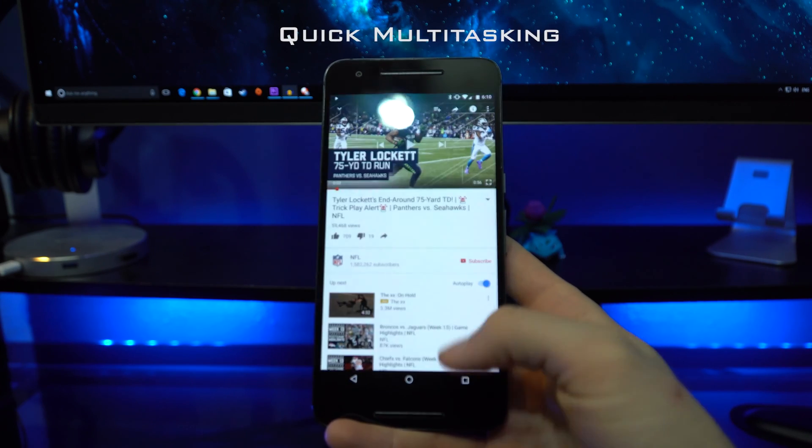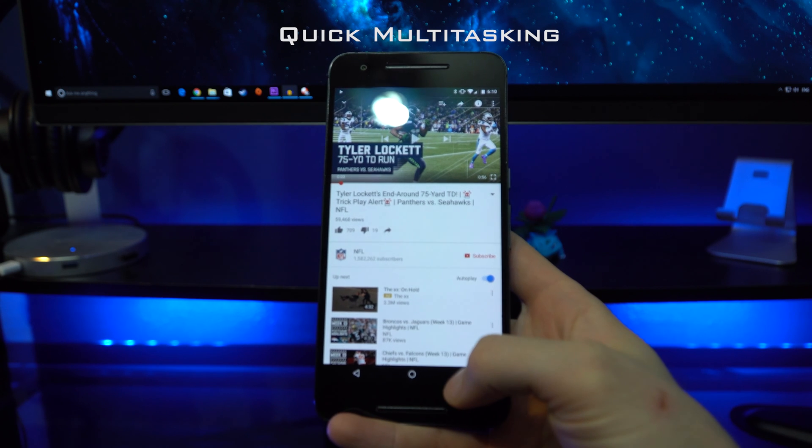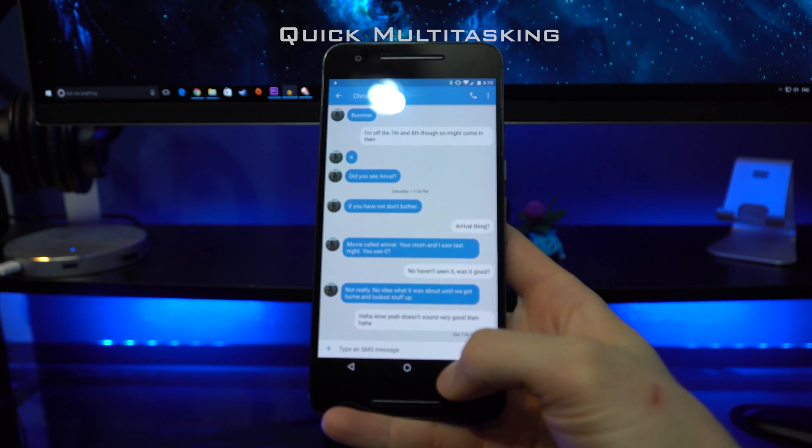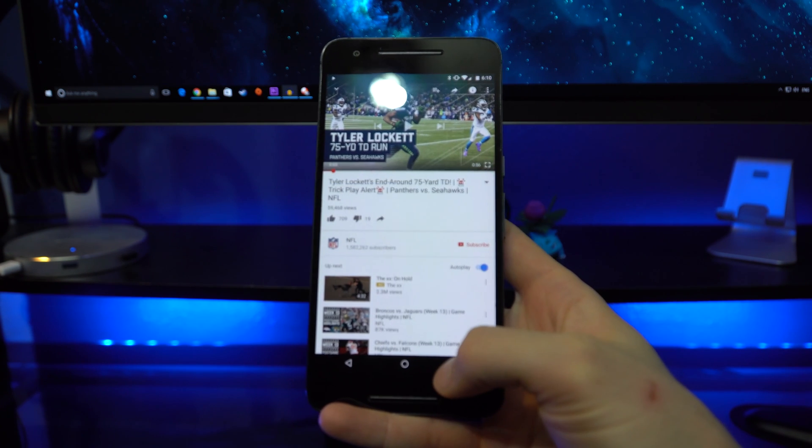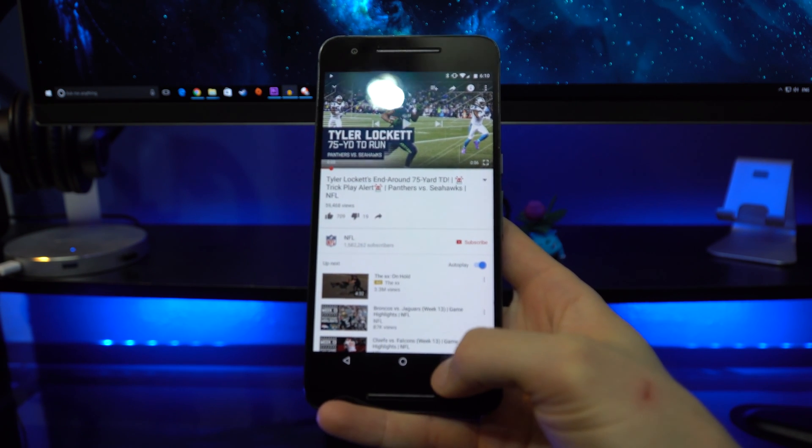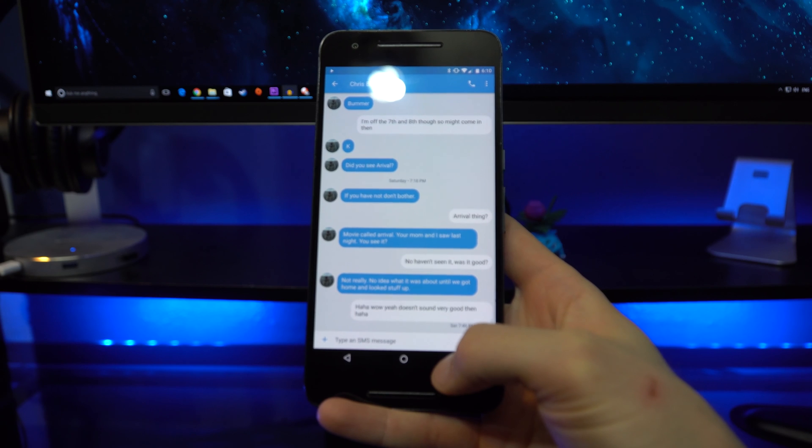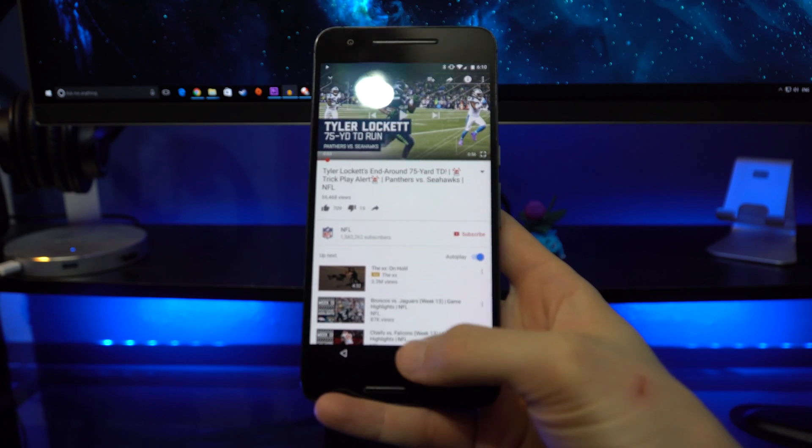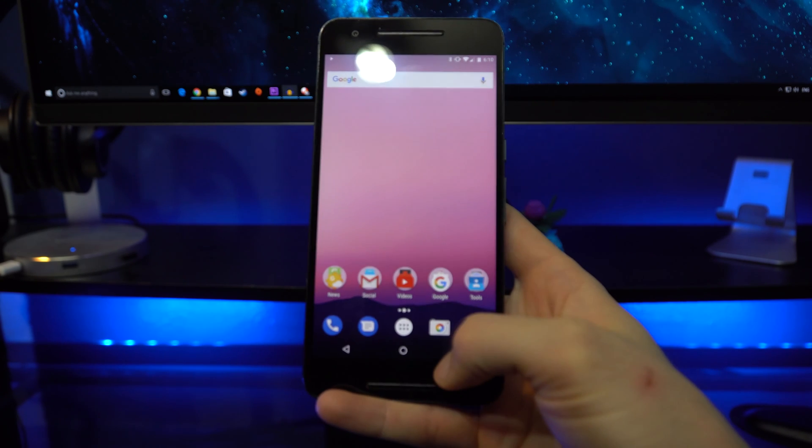Quick multitasking is another unique feature added in Android 7.0. Now you can double tap the multitasking button and immediately switch between the last two apps.